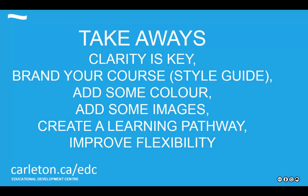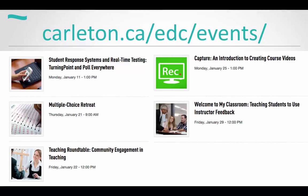Try it out on your phone — just look at your course and you might see something doesn't look right or looks different than you thought. There are a bunch of different events coming up at the EDC: real-time testing with Turning Point and Poll Everywhere, a multiple choice retreat, and community engagement in teaching round table.